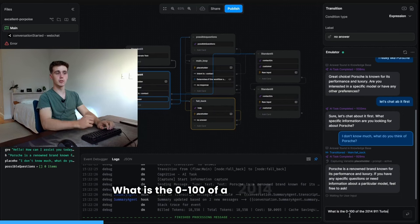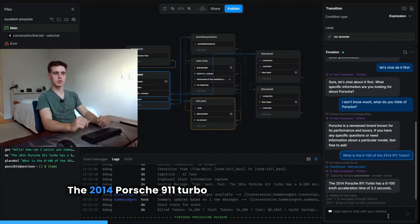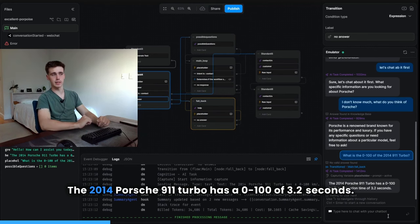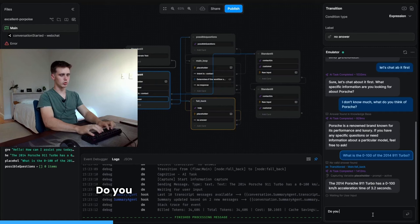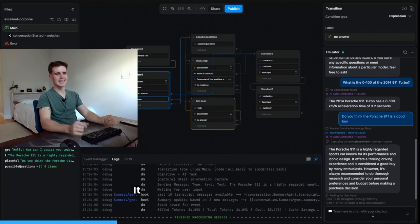Alright, if you insist. What is the 0-100 of a 2014 911 Turbo? The 2014 Porsche 911 Turbo has 0-100, 3.2 seconds. Yes, it does.